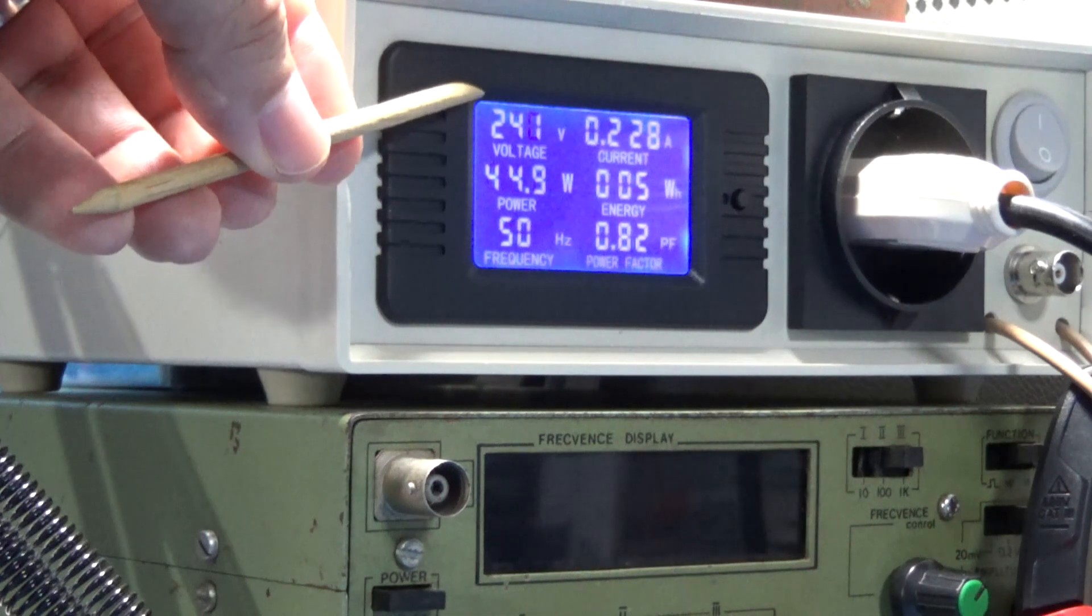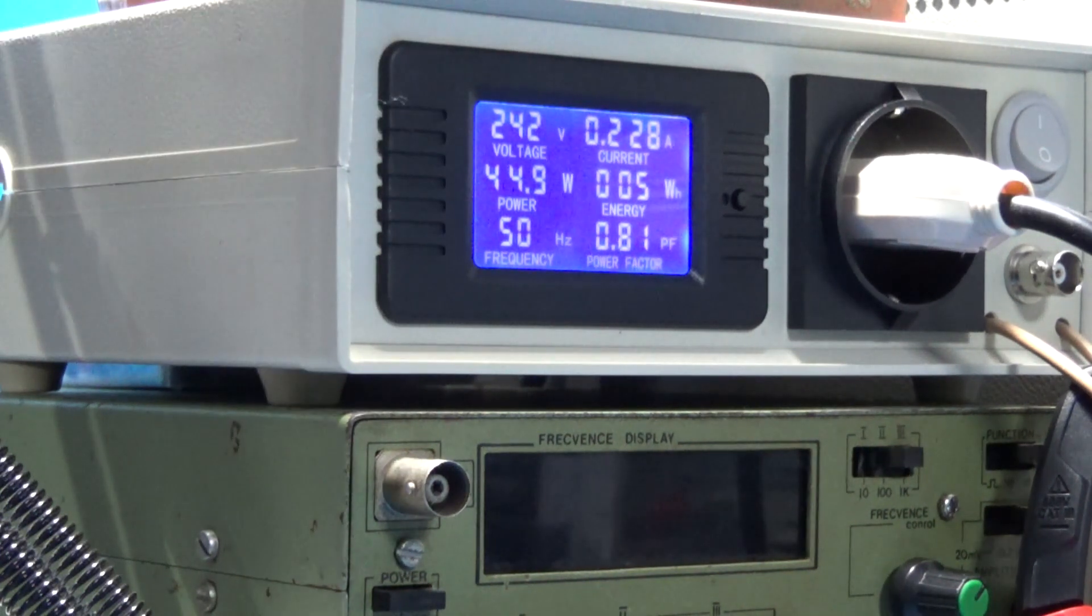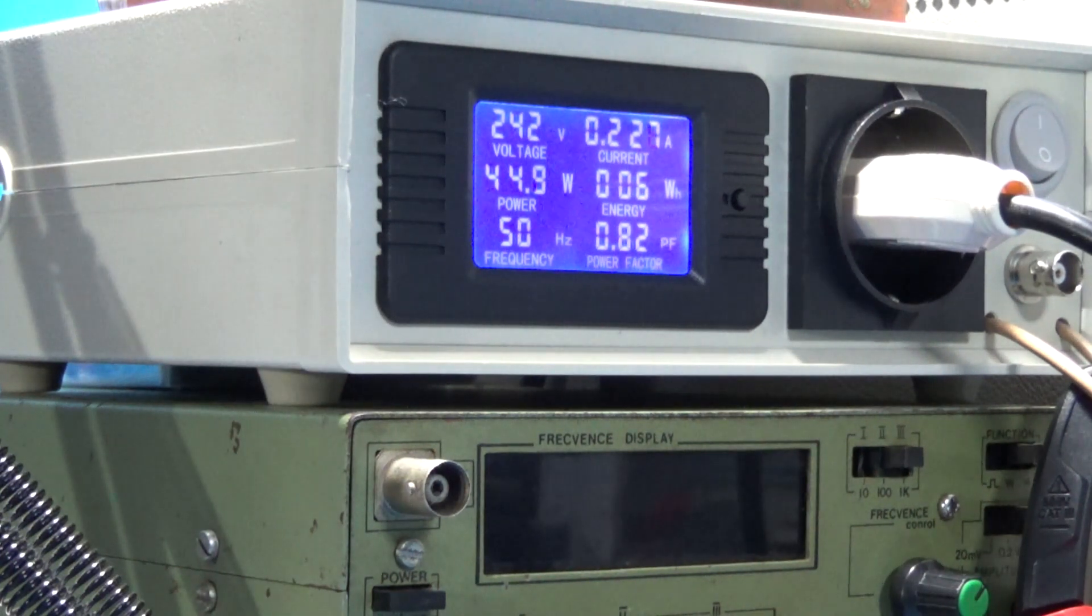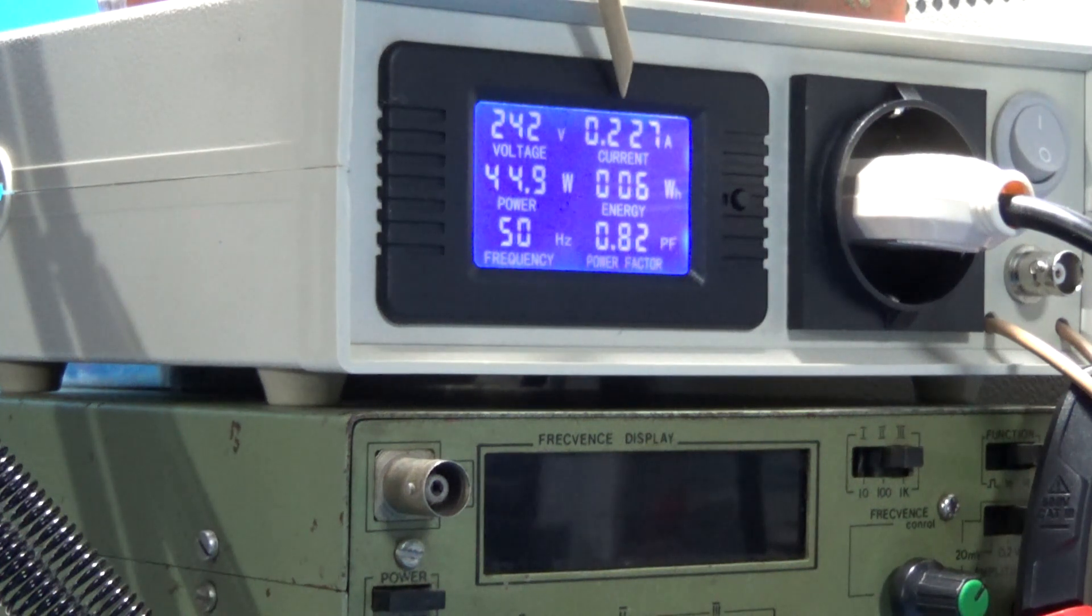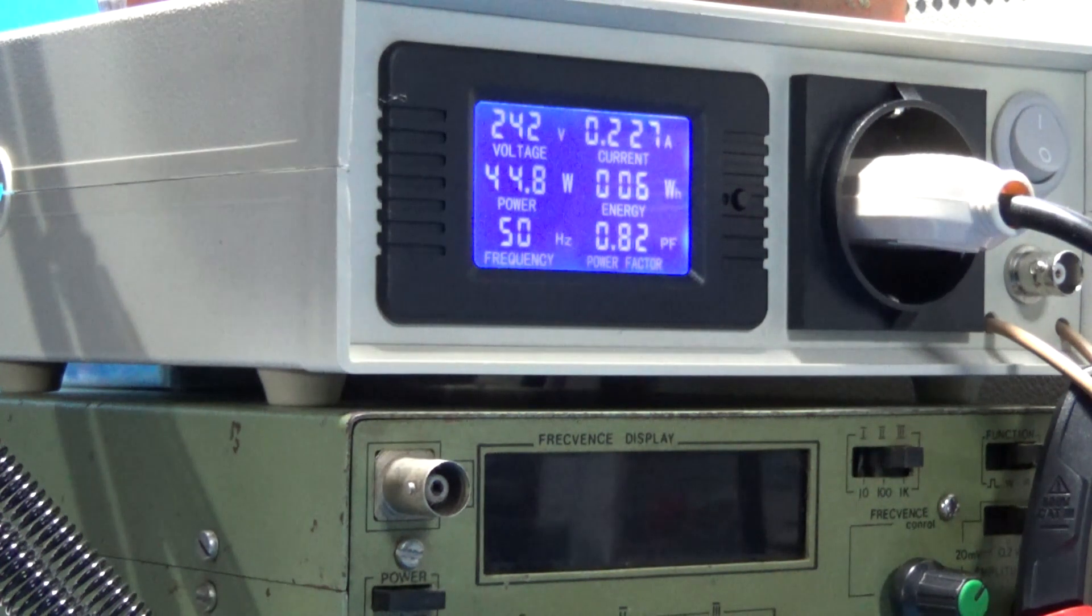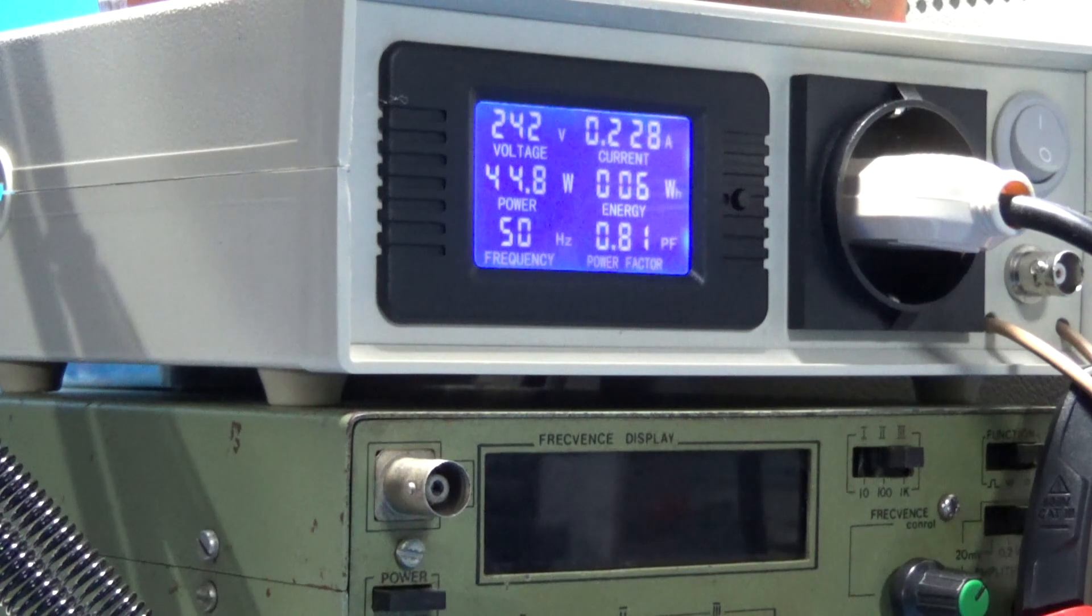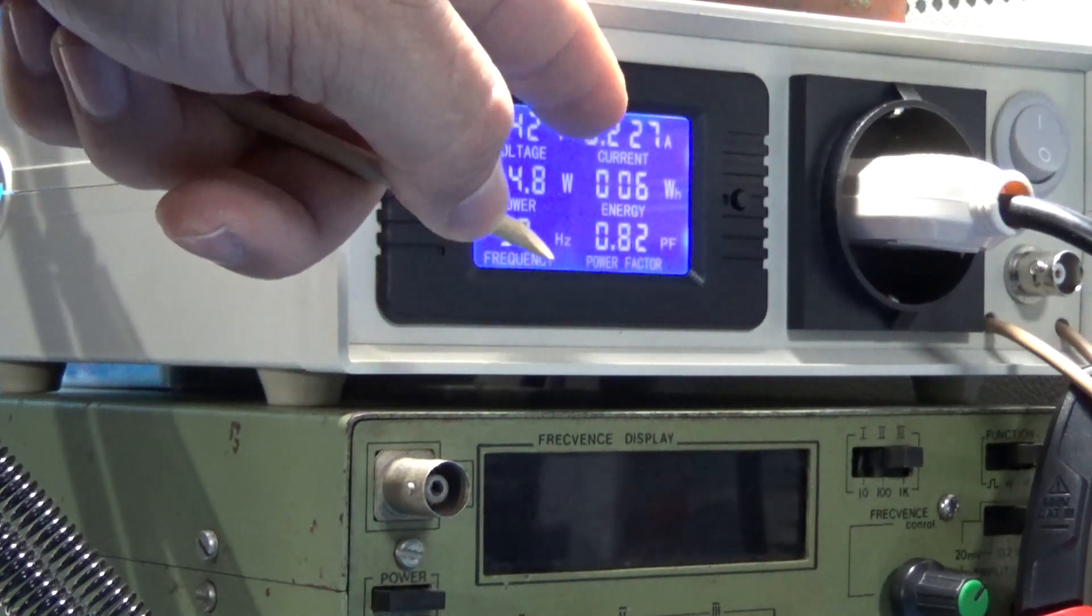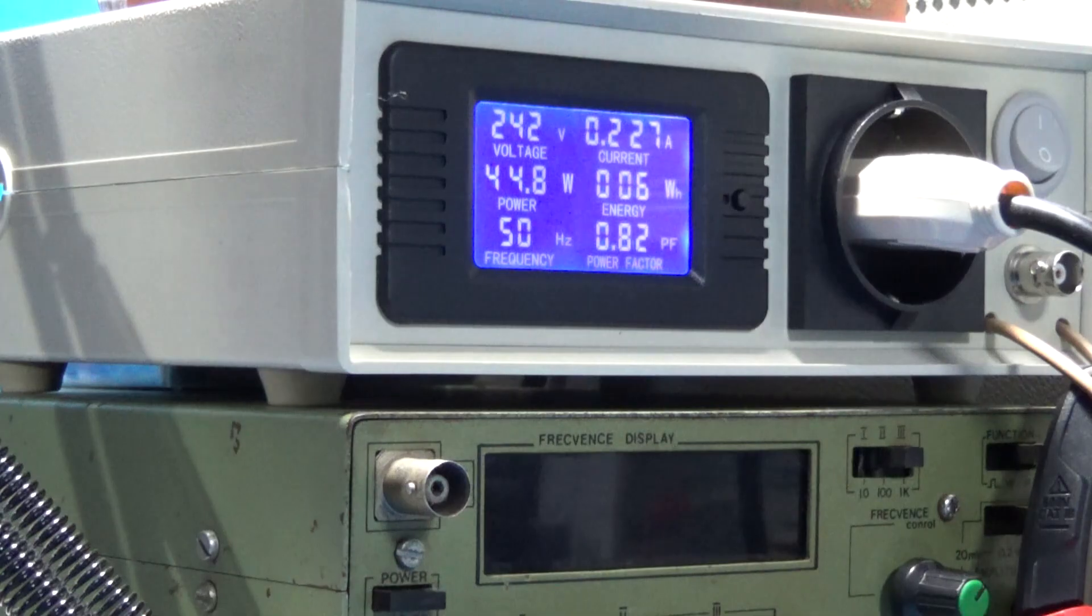For 240 volts, we have an average current of 227 milliamperes. What we couldn't see here, we will watch down there.